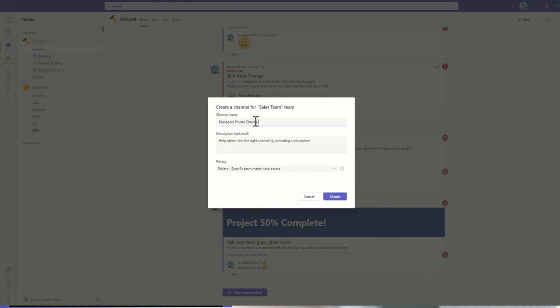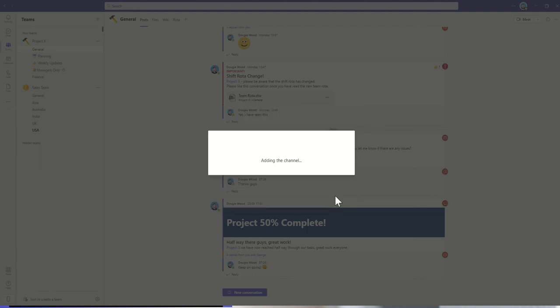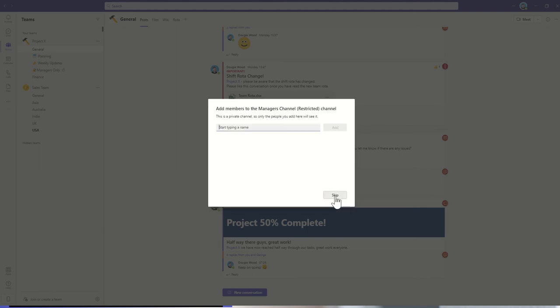I would recommend that you have the word private or restricted in the channel name. Sometimes people put restricted in brackets next to it, just so it's really obvious that this is a private channel. You can give a little description as well to say this is only for managers to access. When you click on create, it's going to create your channel, but first it's going to ask you who should be a member.